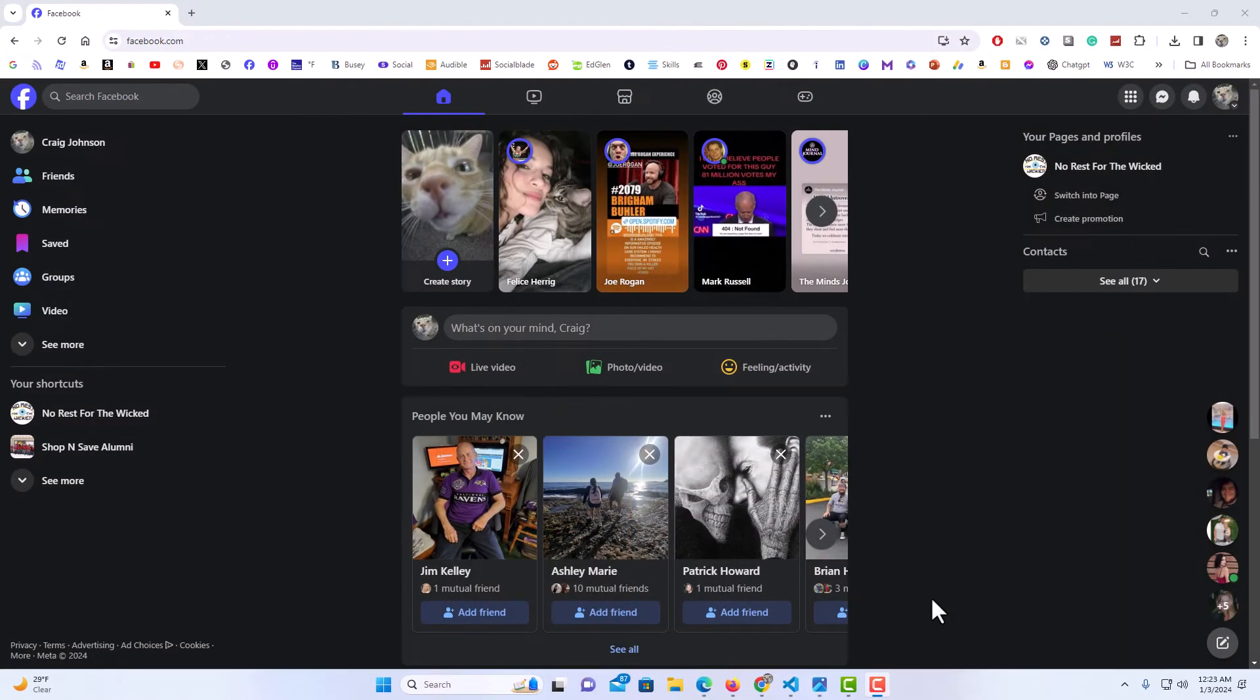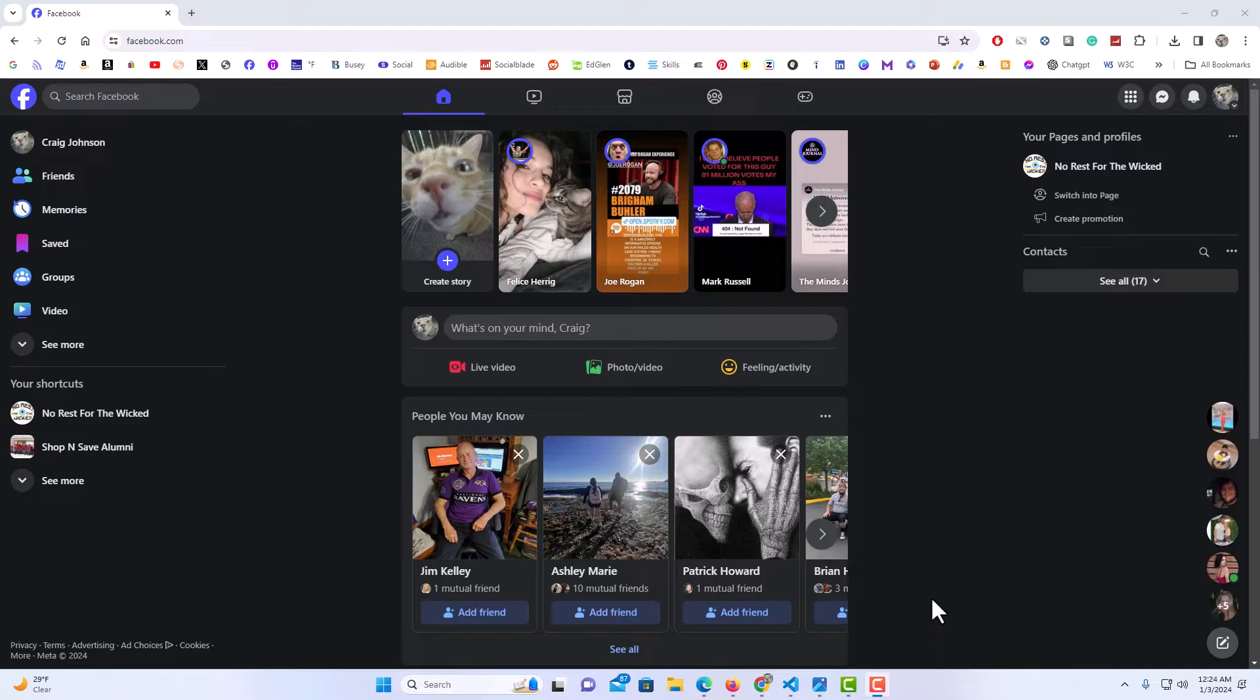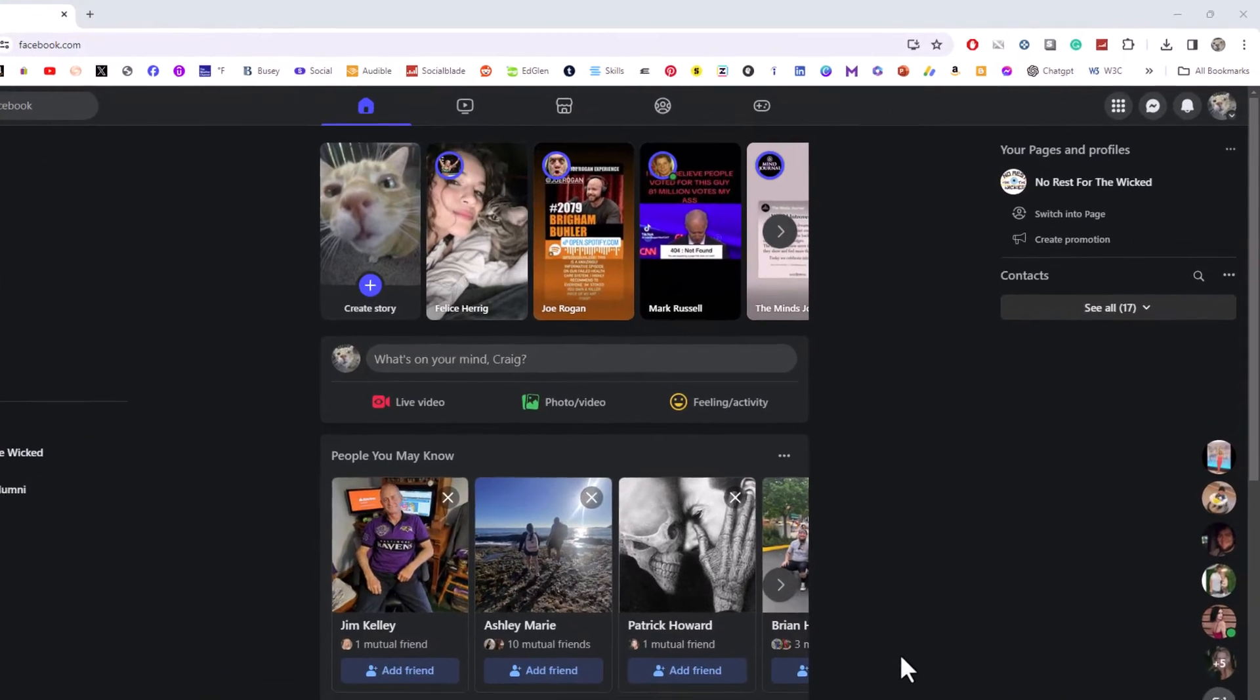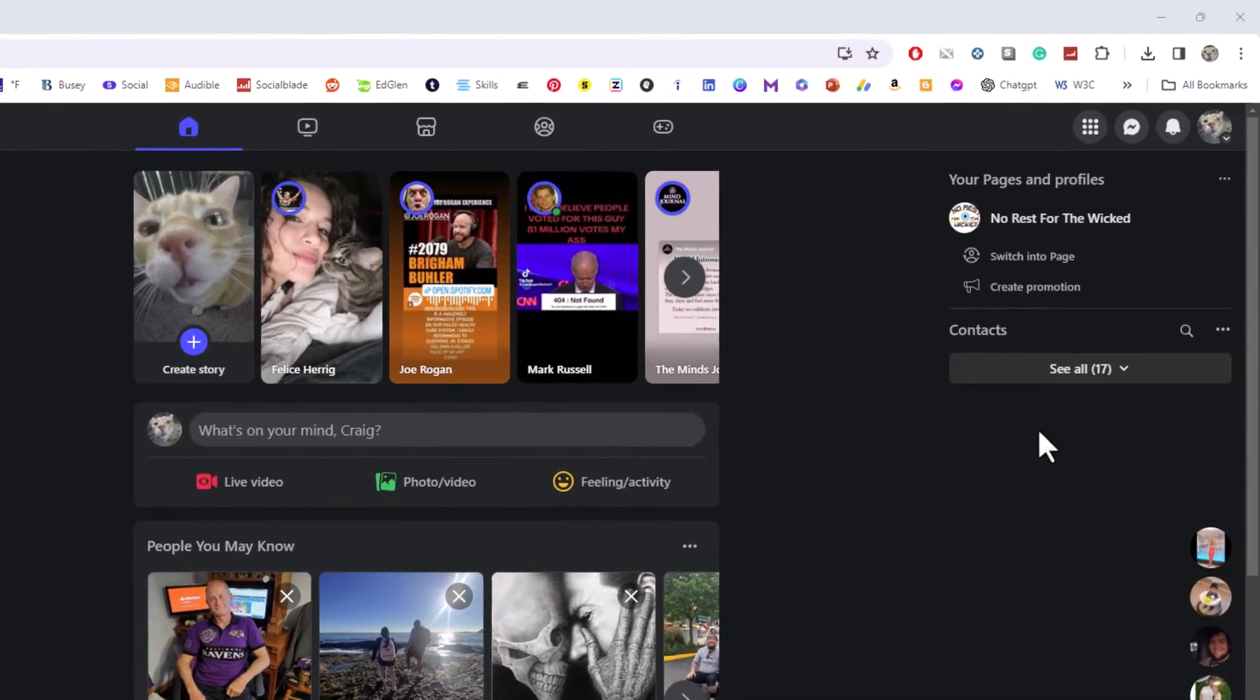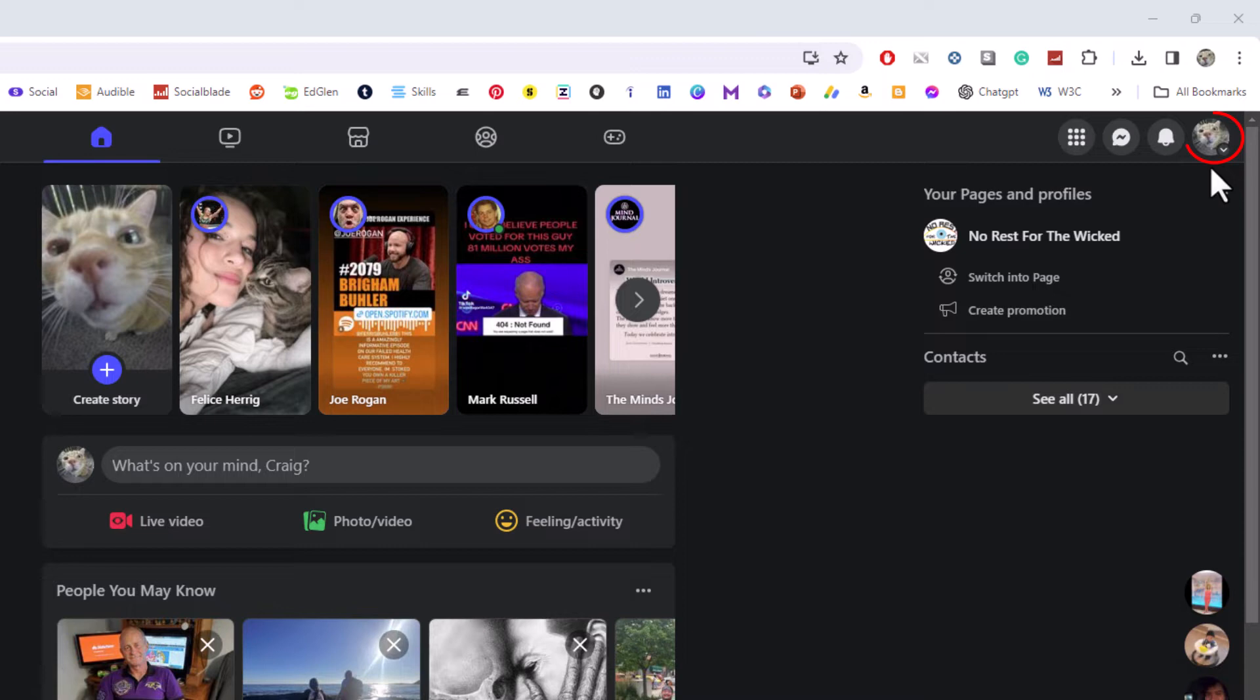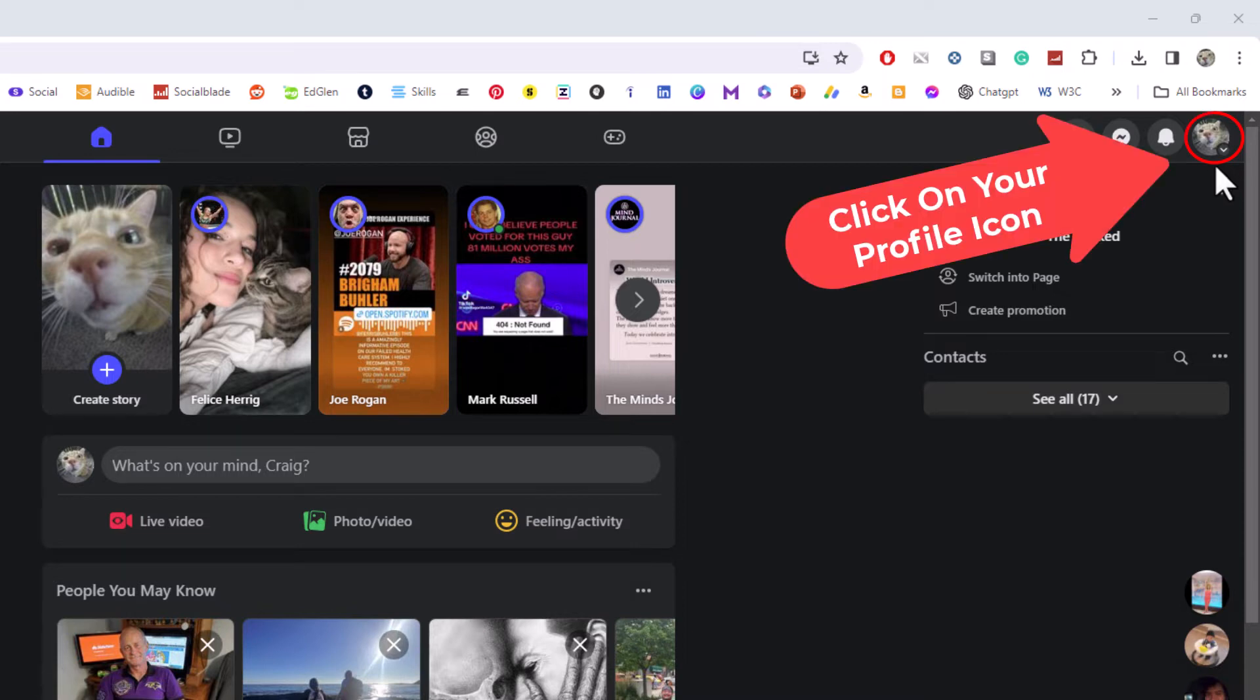I have my browser open now and I'm logged into Facebook. To hide your friends list on Facebook, it's very easy to do. First thing you want to do is go to the upper right-hand corner where you see your profile icon and click on that.